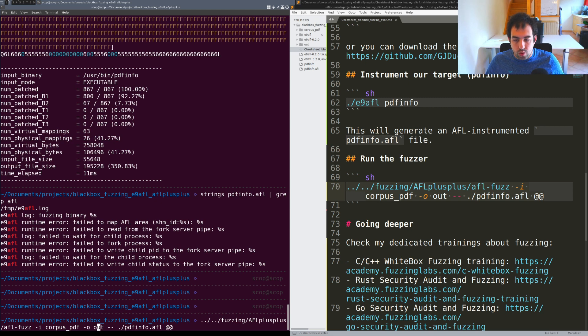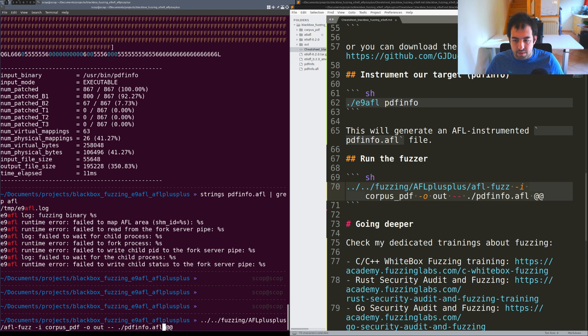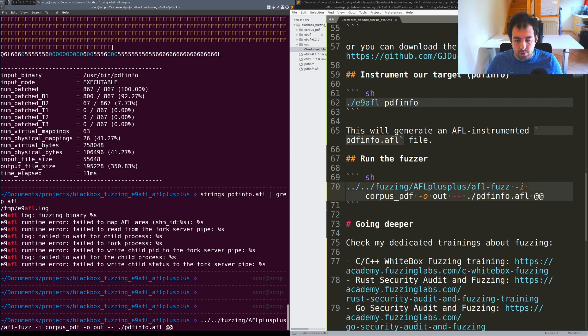Then I'm providing pdfinfo.afl and @@ will be the replacement keyword for AFL.